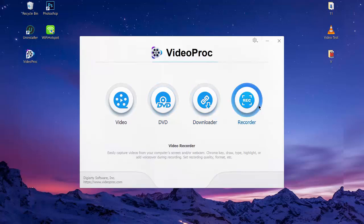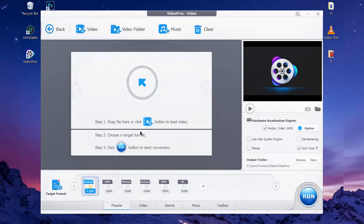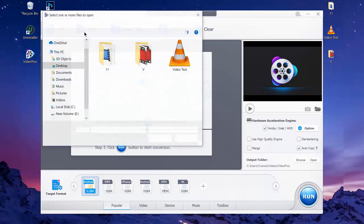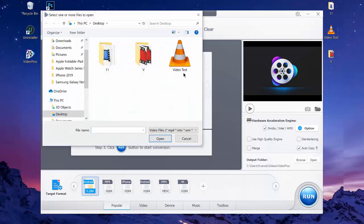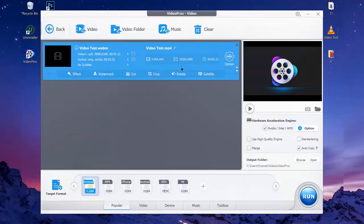To process and convert your video, go to the first option, click on it, and you'll be brought to this interface. At the top section you have four options such as Video, Video Folder, Music, and Clear. Click on Video option in order to import a single or multiple videos for editing.